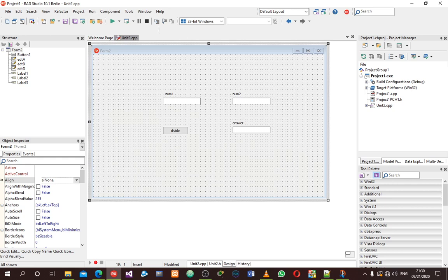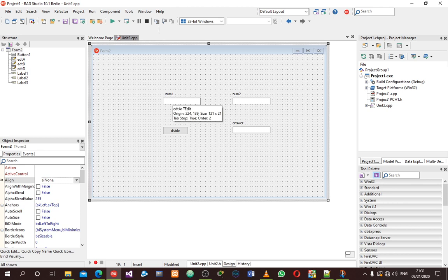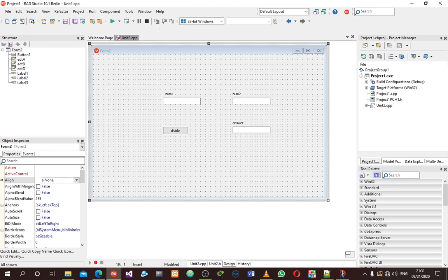Good afternoon guys. This tutorial is based on exception handling. I've already started with the whole design. We're going to create a program that will divide two numbers and give us the answer. This is my button, my first edit box for number one, my second edit box for number two, and the last edit box is where our answer will be placed.